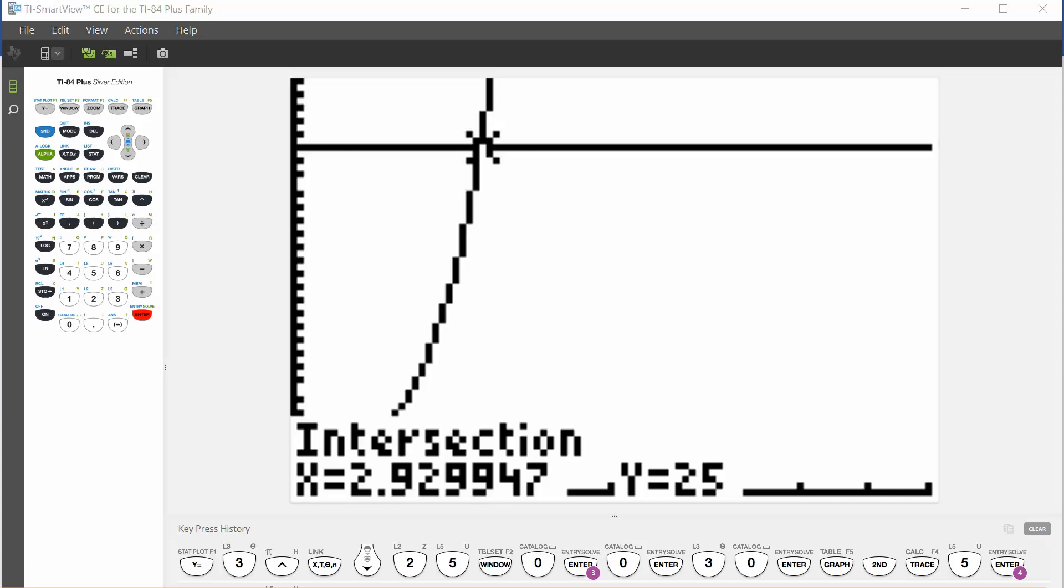What we can see here is that our solution is approximately 2.9. This is how we can solve equations graphically, or if we've done it algebraically, this is a quick check of what we have done. I hope you find this helpful.